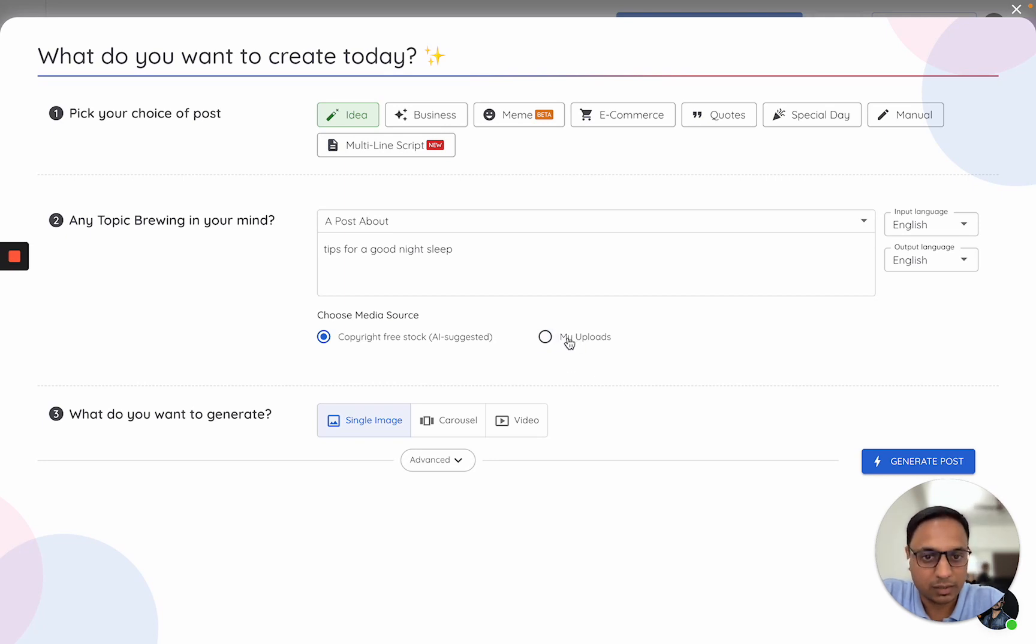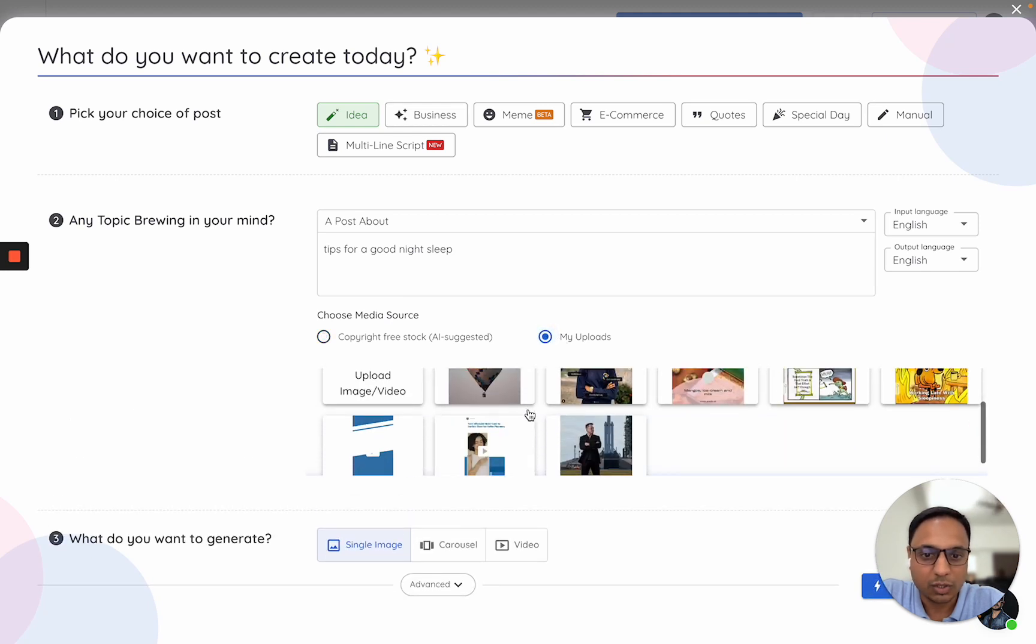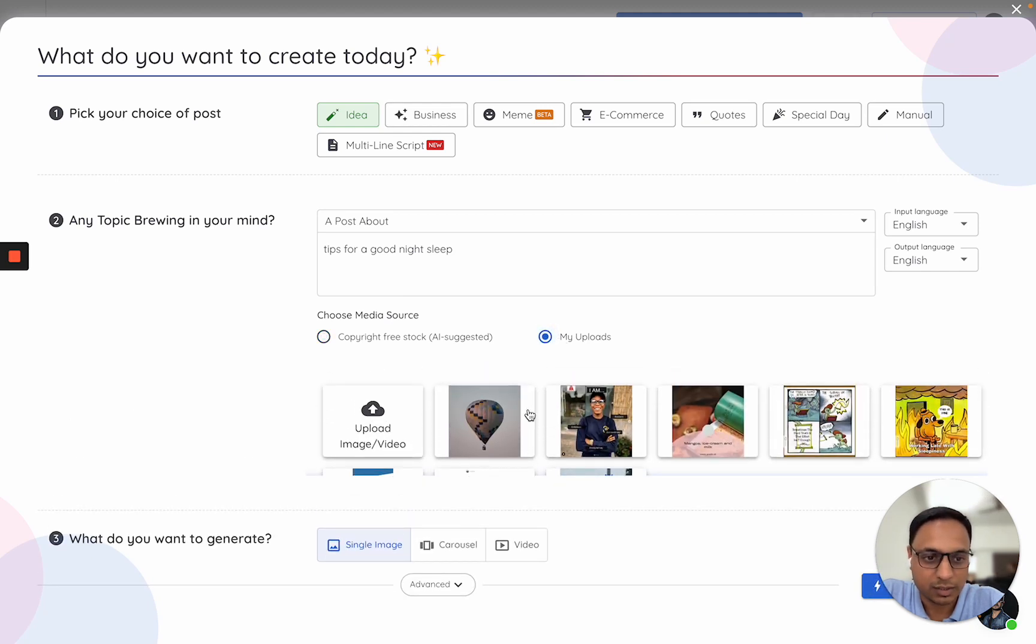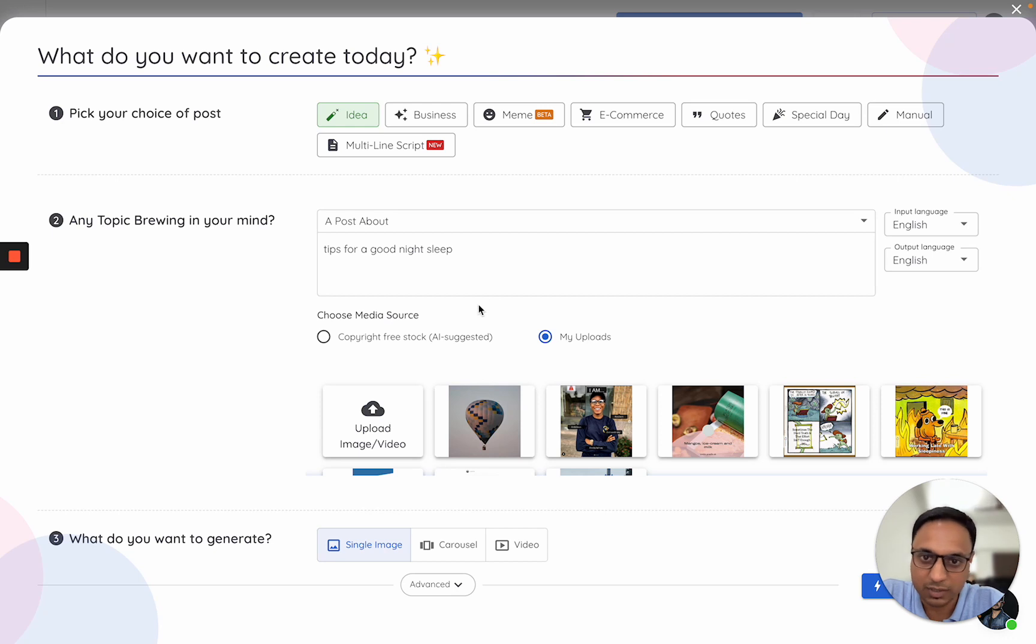Inside My Uploads, when I click on this, I'll see all of my uploaded assets. If you want, you can also click on this option to upload images or videos on this page itself.